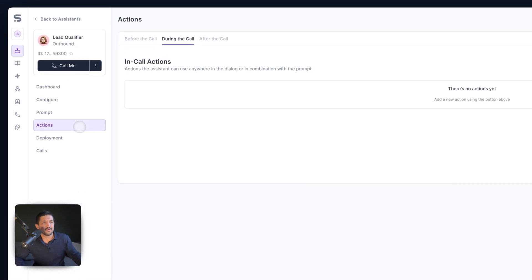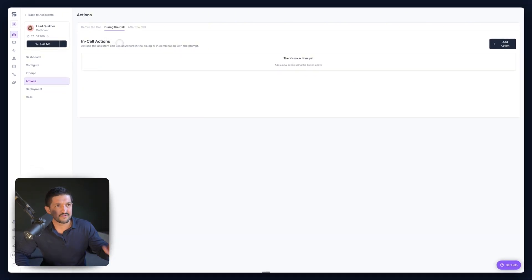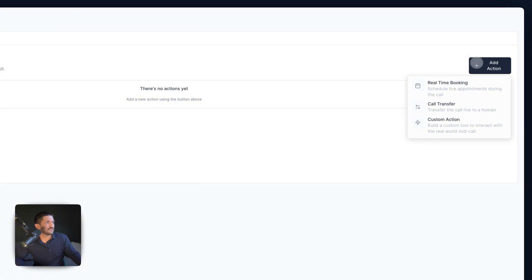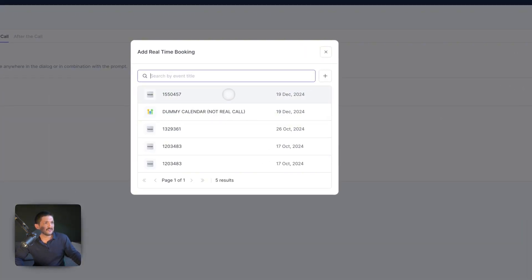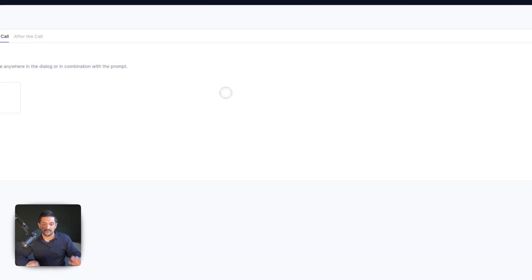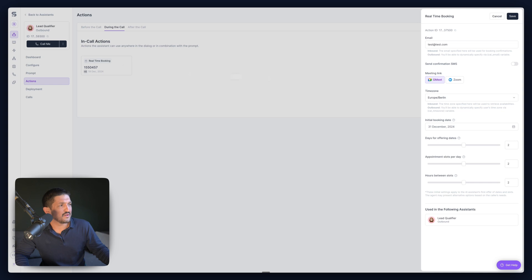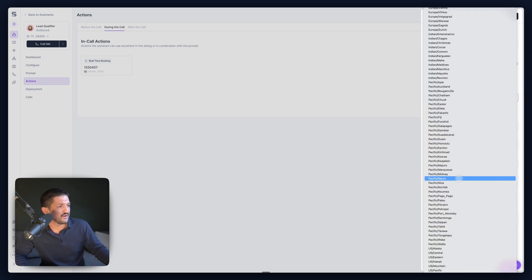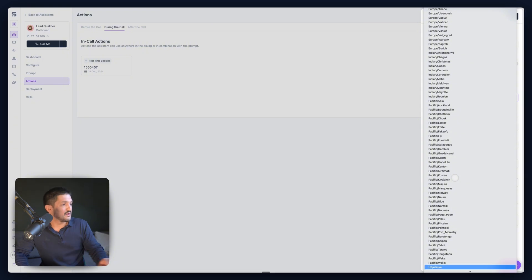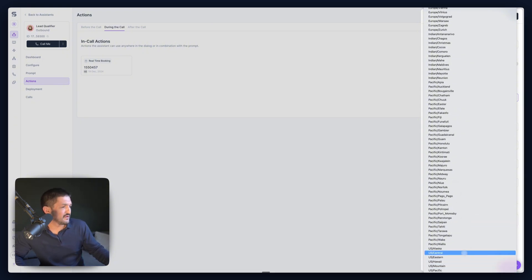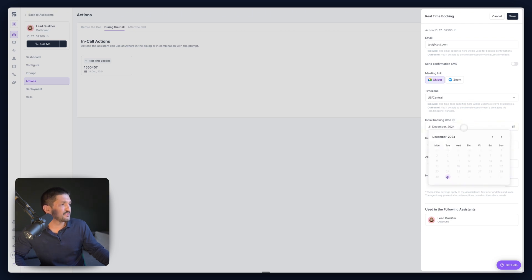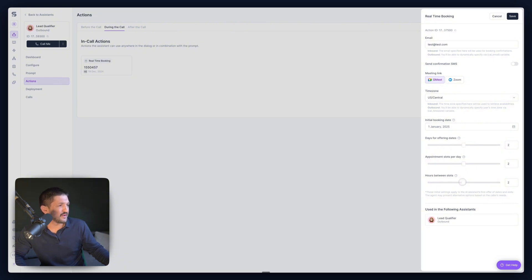If we go into Actions, we're going to go to During the Call — this is by default something which happens while on your call. We're going to go to Add Action and select Real-Time Booking. We're just going to connect a cal.com event account — there's a tutorial for this inside the Academy, so I'll link it in the description. This real-time booking is connected to cal.com. We're going to set the time zone to US Central Time, the initial booking date starting from January 1st, two dates for the offering, two slots per day, and set the hours between slots. Looks good — let's press Save.